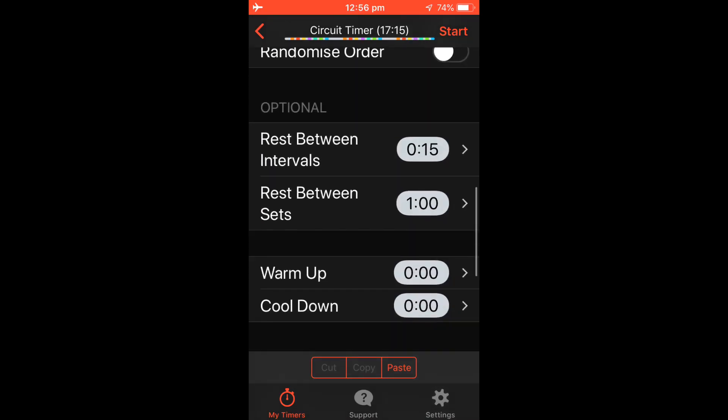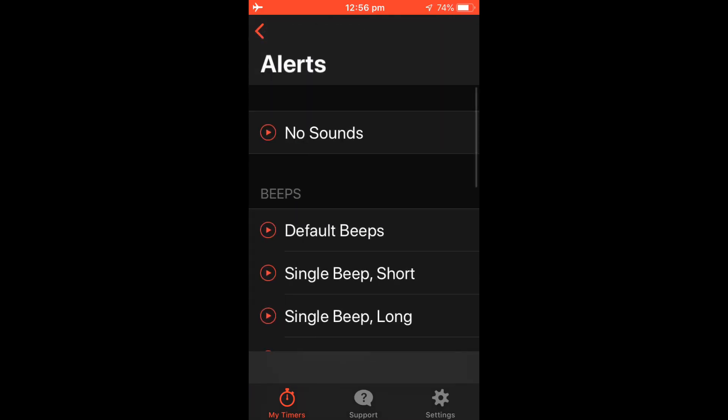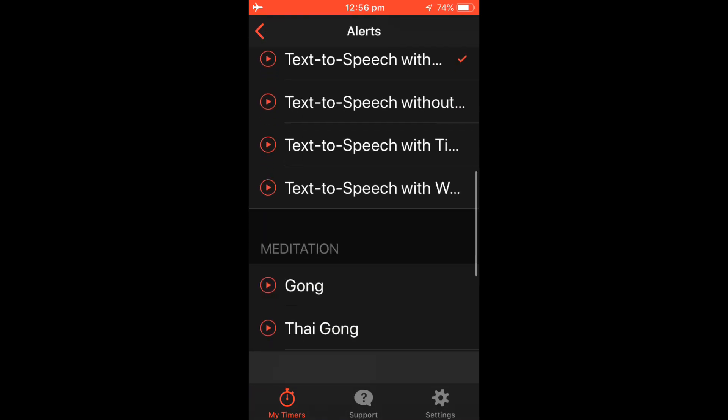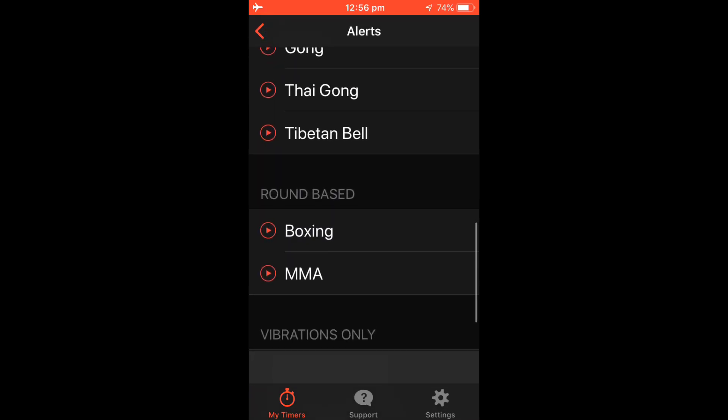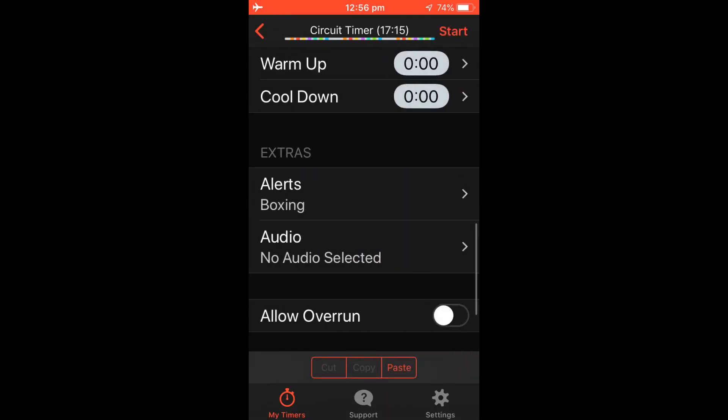Now to add some alerts during your workout, go Extras Alerts. I like the boxing sound. You can go down and press the play button and listen to each of the alerts. I'll select that one there.